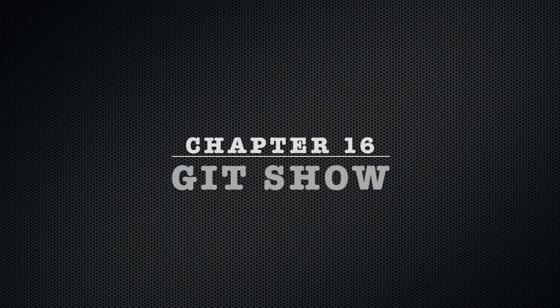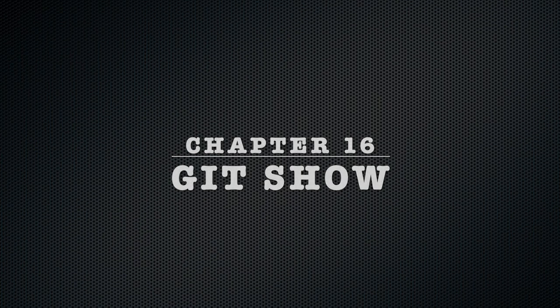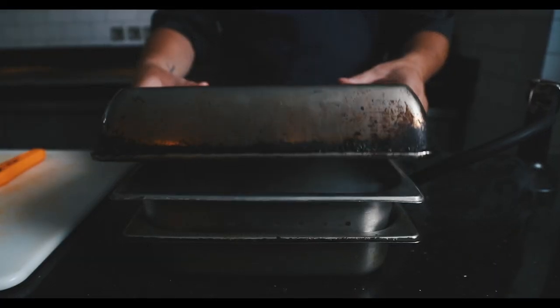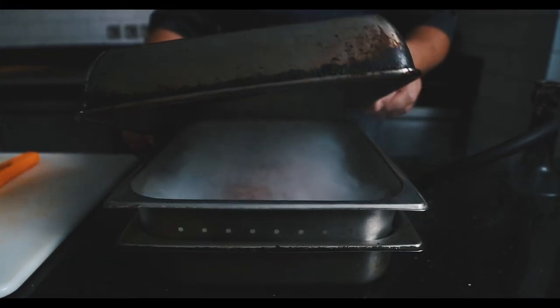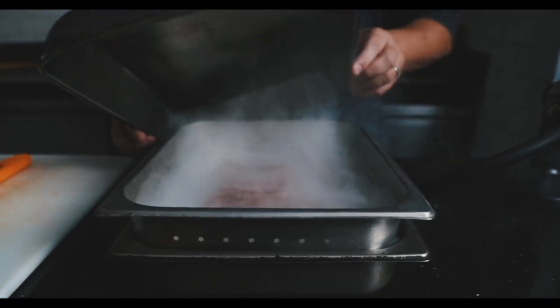Chapter 16, git show. The git show command will show us what exactly was included in any given commit.